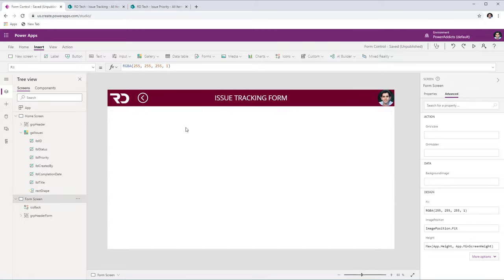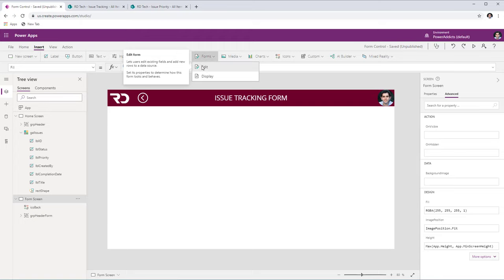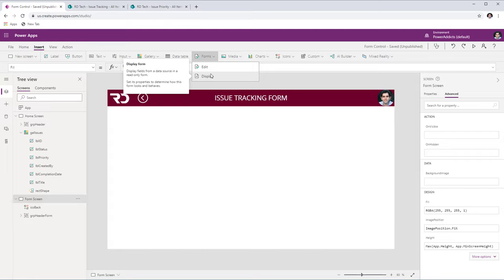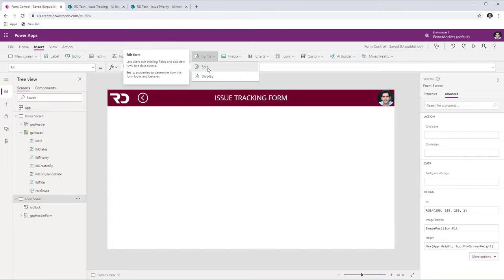I have a second screen called the form screen with just a header added. Now there are two types of form controls. One is the edit form control, which allows you to edit existing data or add new data to your data source. There is also a display form control, which allows you to just view your data — it's a read-only form. As part of this demo, I'll show how we can leverage just a single edit form control and change its behavior so that it acts like a new form, an edit form, or a view form depending upon the user action. This enables reusability and increases performance because you have fewer controls in your app.